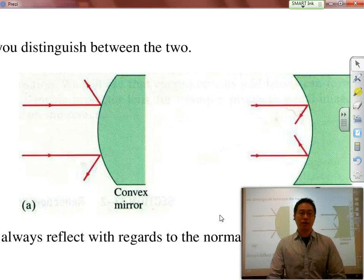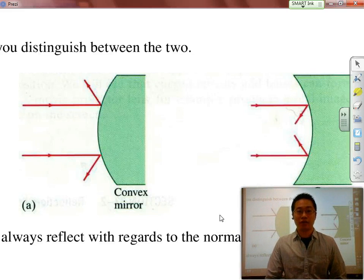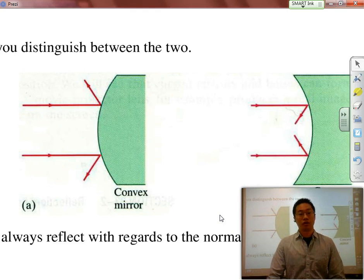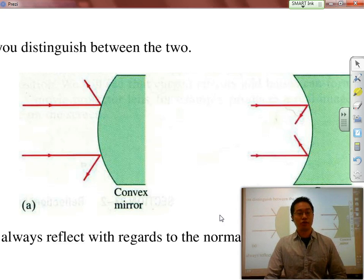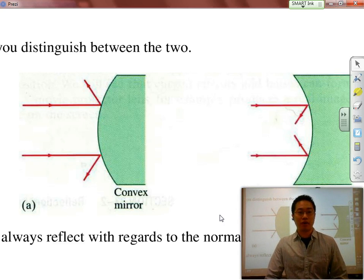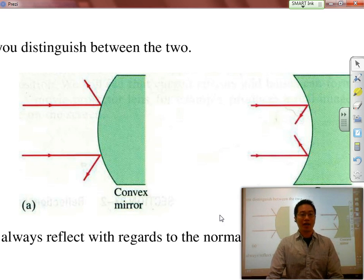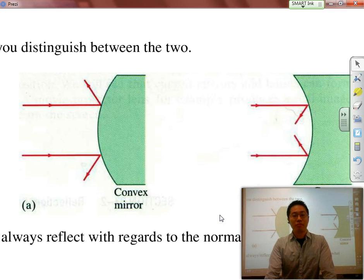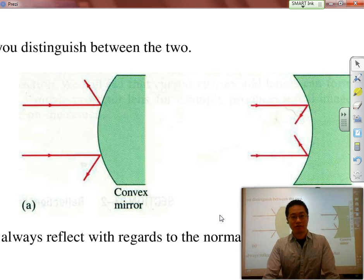Hi ladies and gentlemen. We're going to start the second part of the lesson now about curved mirrors. The two types of curved mirrors that we're going to be talking about are concave mirrors and convex mirrors.